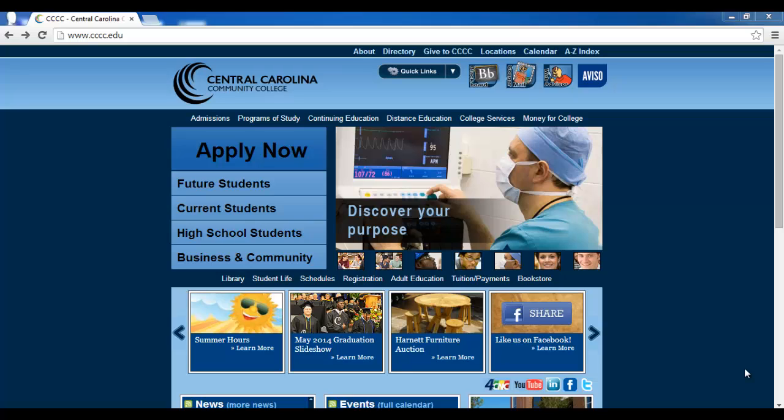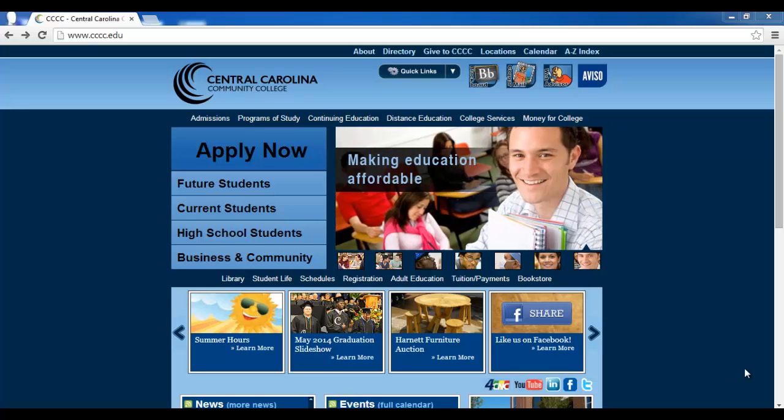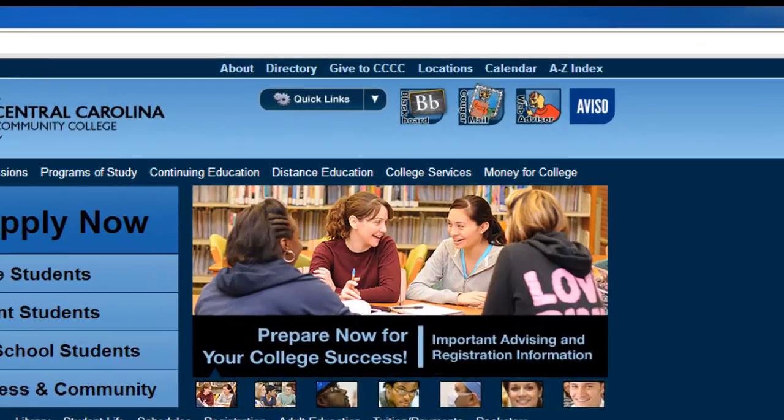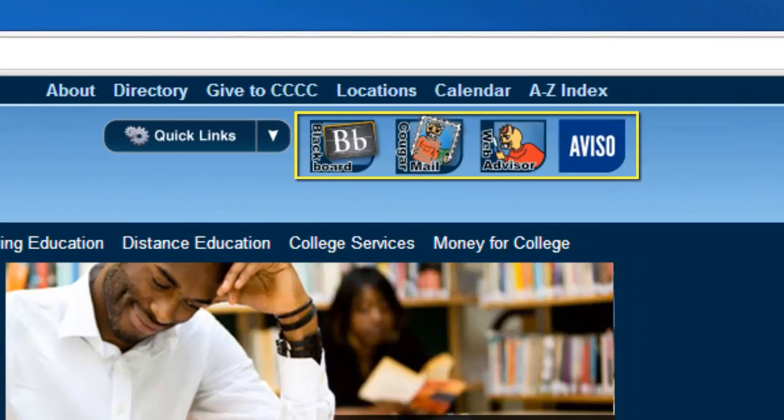We will begin today's video by navigating to the CCCC main web page. Once you've arrived at CCCC's homepage, you'll notice four icons at the top right of the screen.